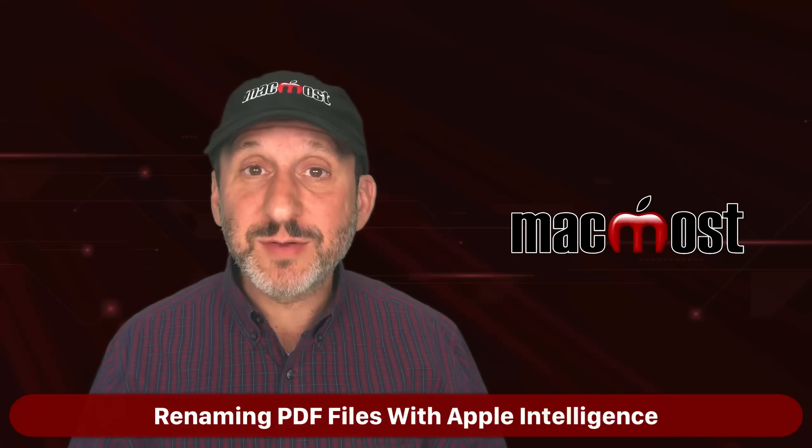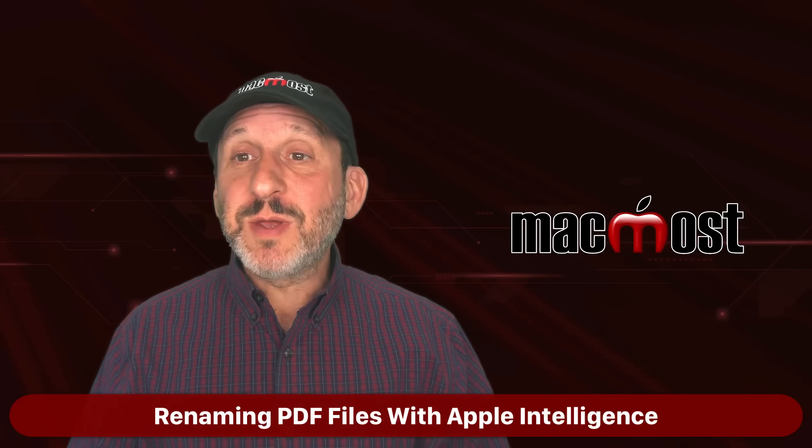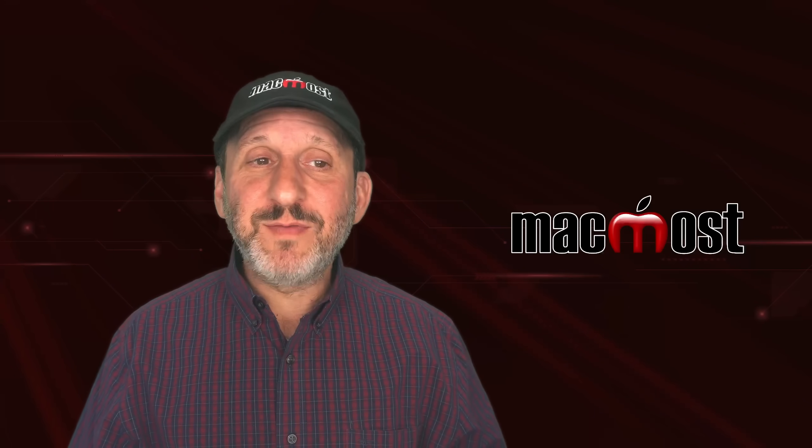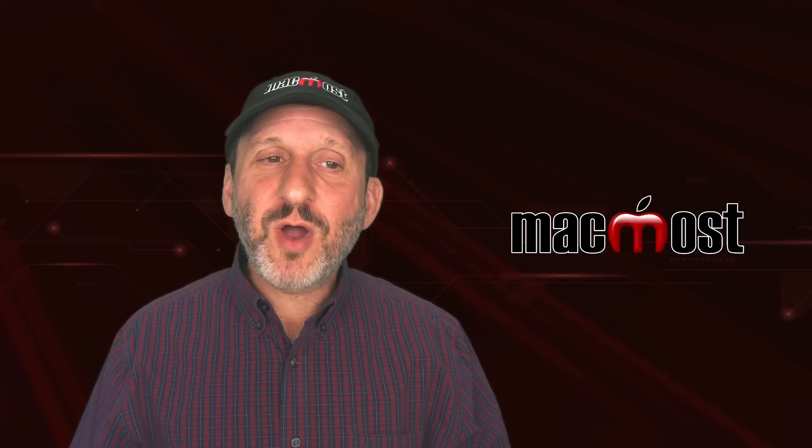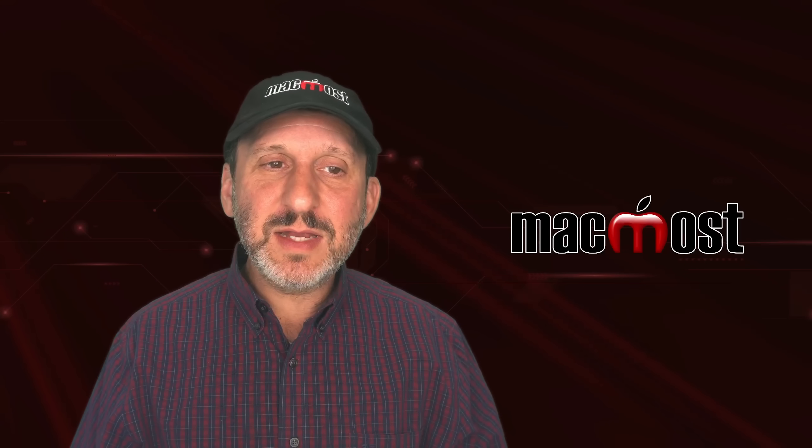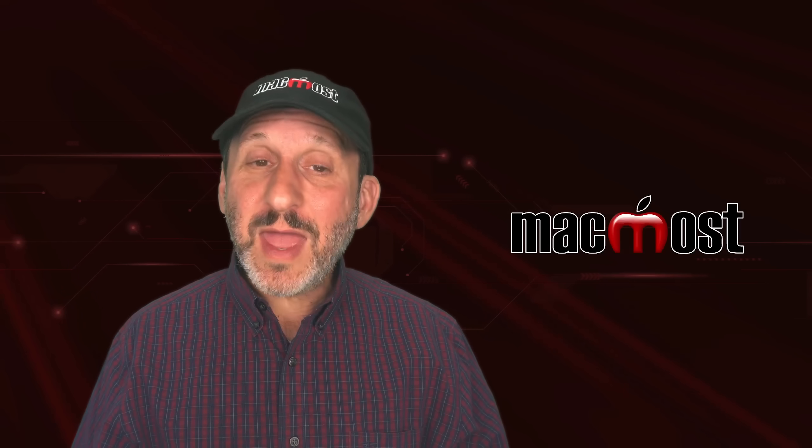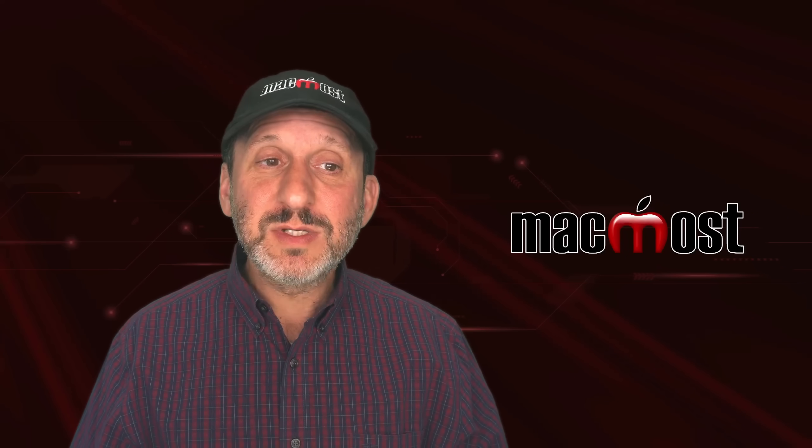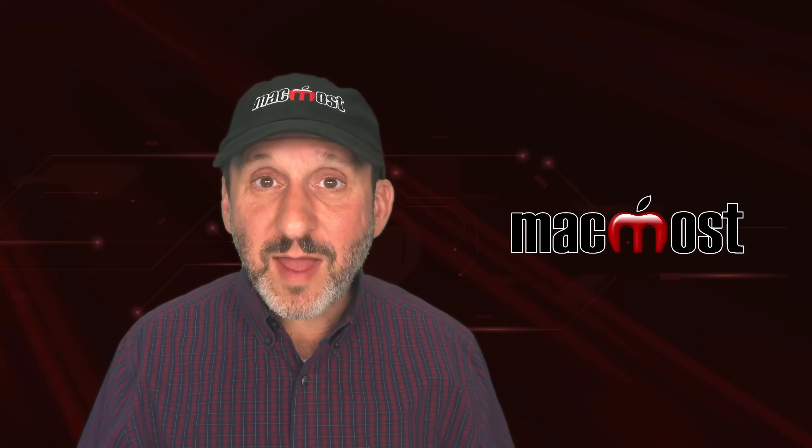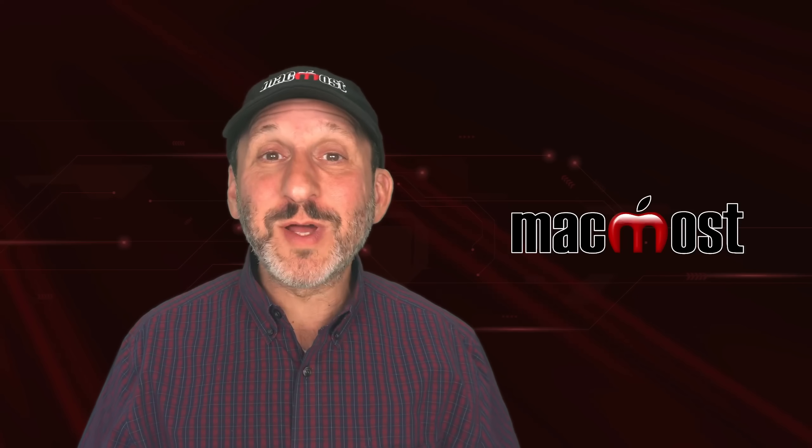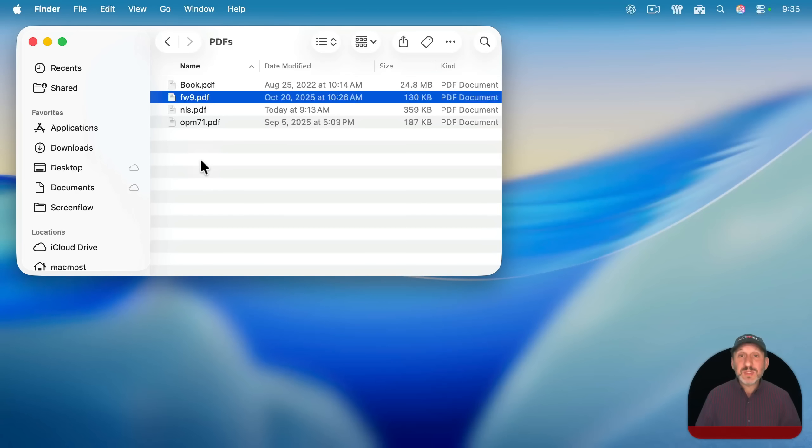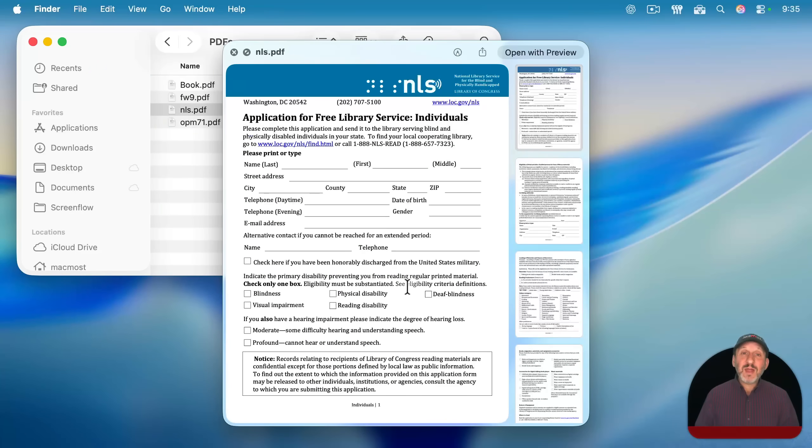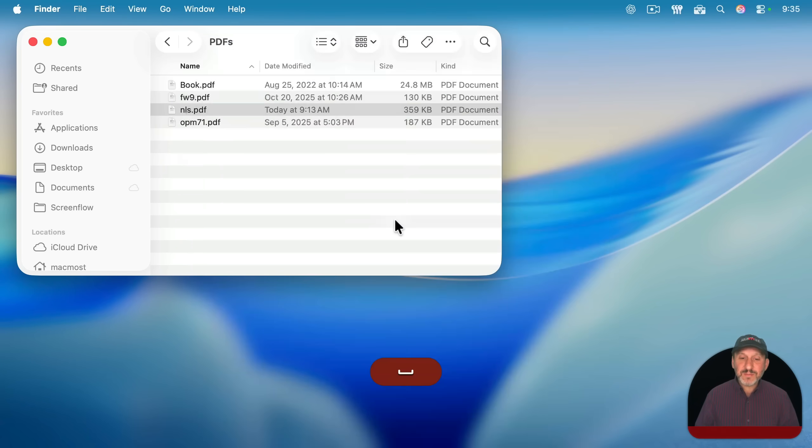Now, what about other types of files? It's fairly easy to do something with, say, text files. But what about PDF files where it may be a little harder to actually look inside the PDF and figure out what is going on? You can try to use almost exactly the same kind of shortcut to feed it the entire PDF. But I found that doesn't work very well, especially if the PDF is large. So instead, I'm going to extract text from the PDF and try to use that to get a file name.